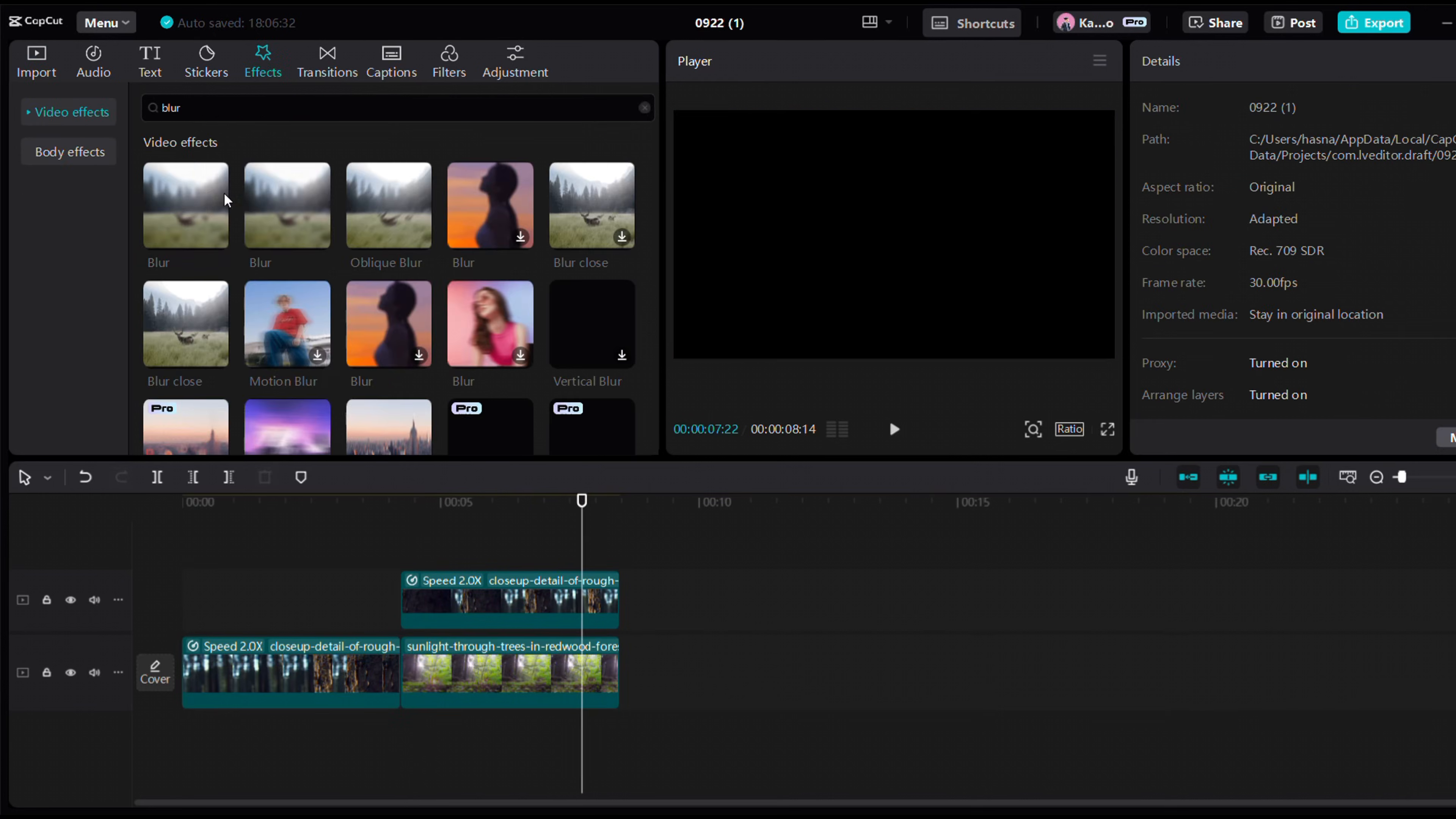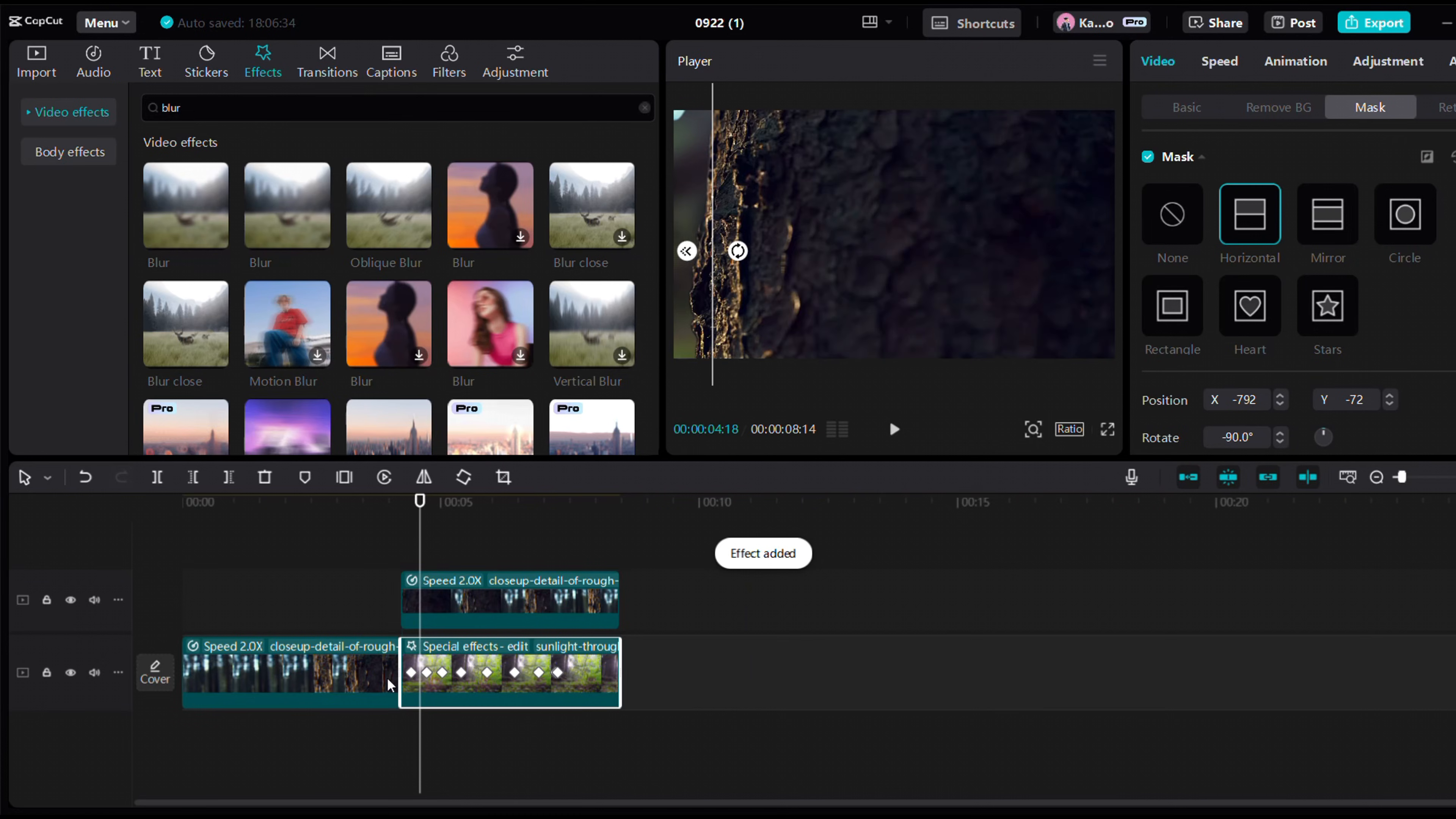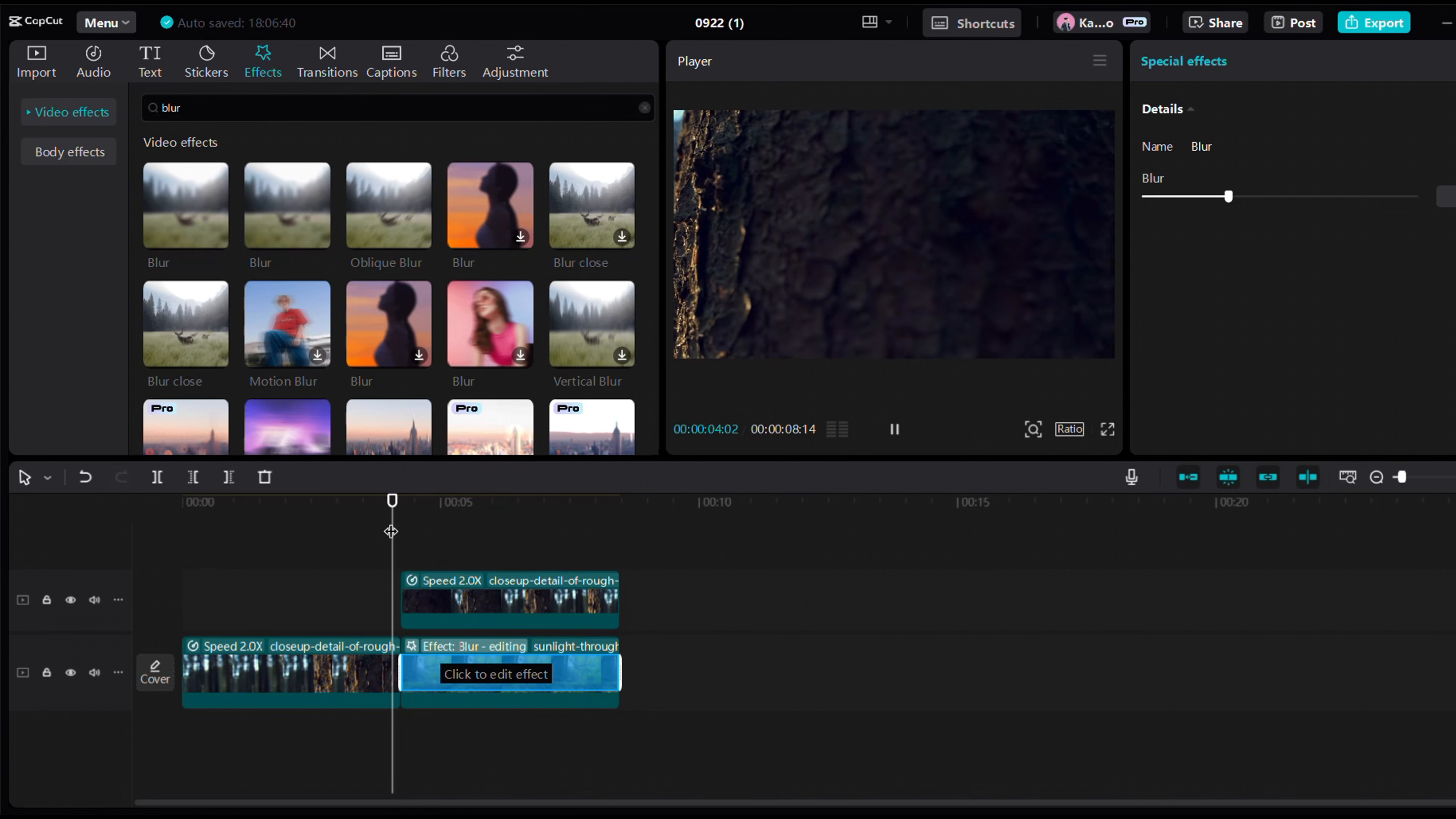Let's apply a blur effect to the background layer for that cinematic look. Just adjust the mask in the blur, and you're done.